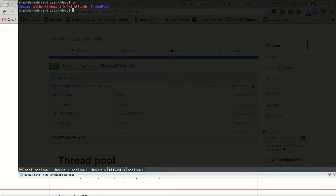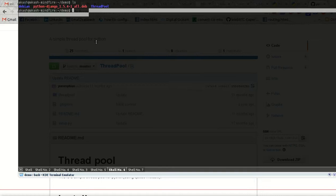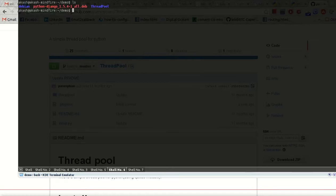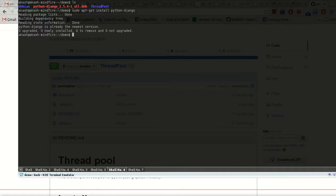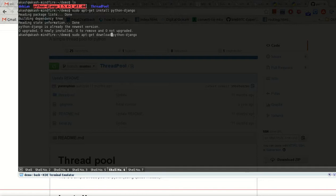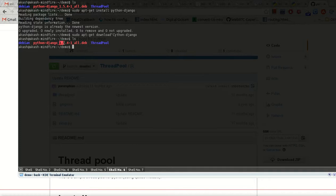You can see this is a Django file — this is also a Debian file. If you want to install it on your system, you just write sudo apt-get install python-django and it will install. This file contains the name of the package, the version, and the architecture.